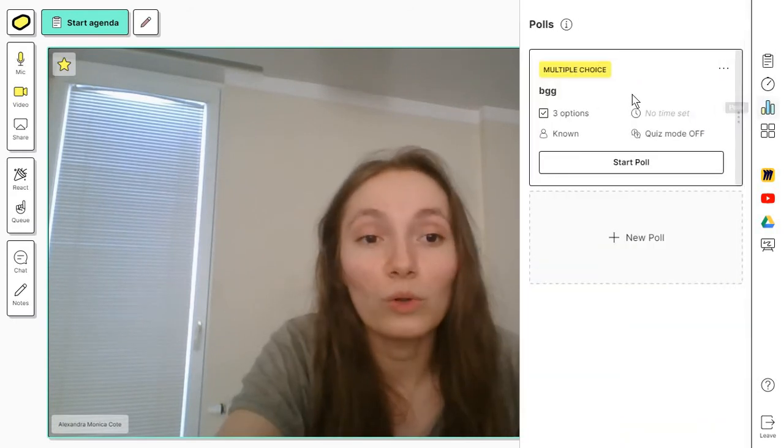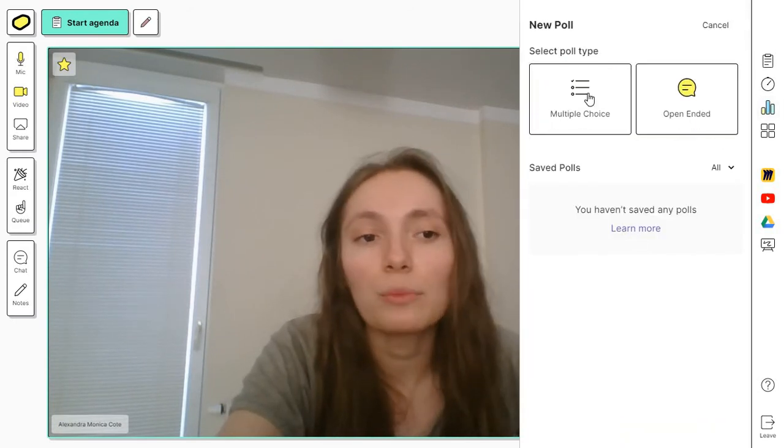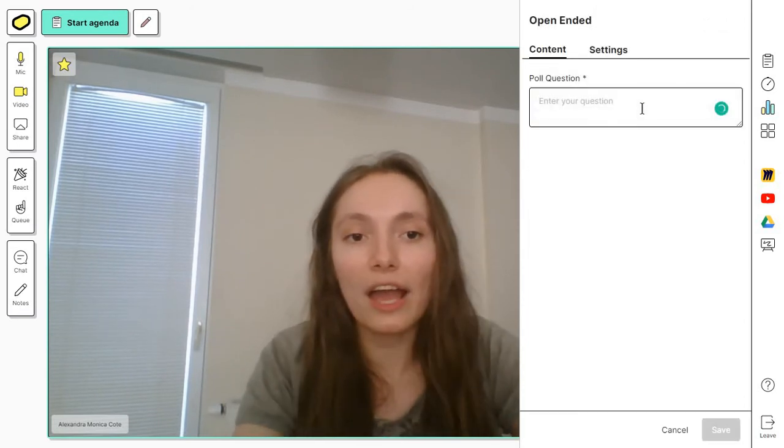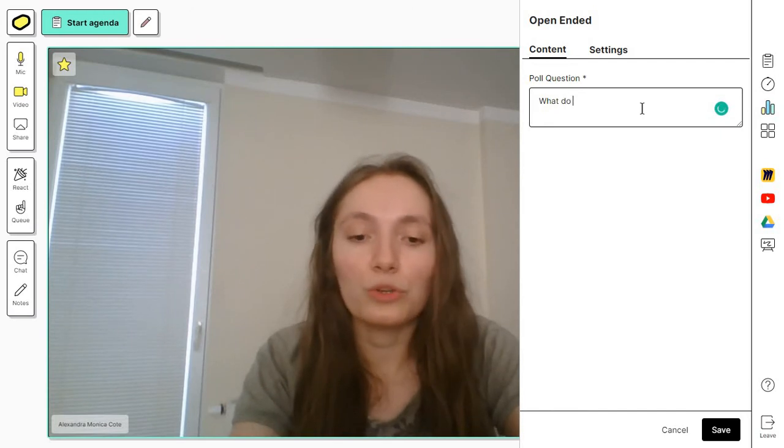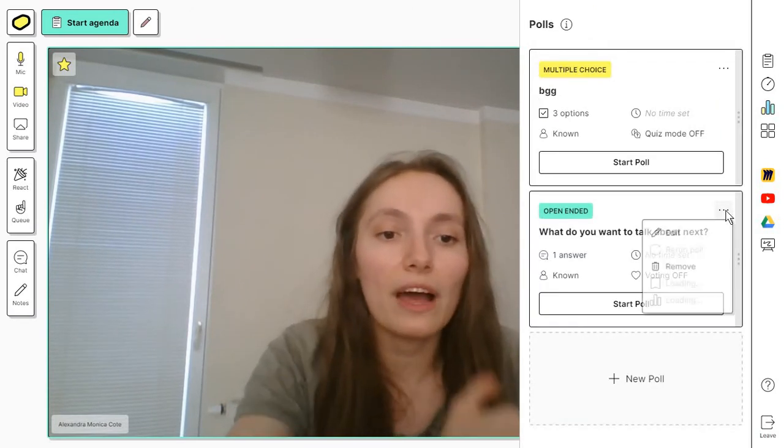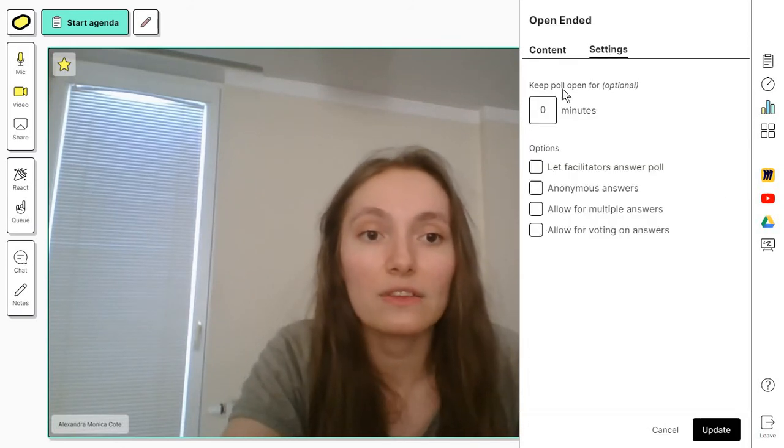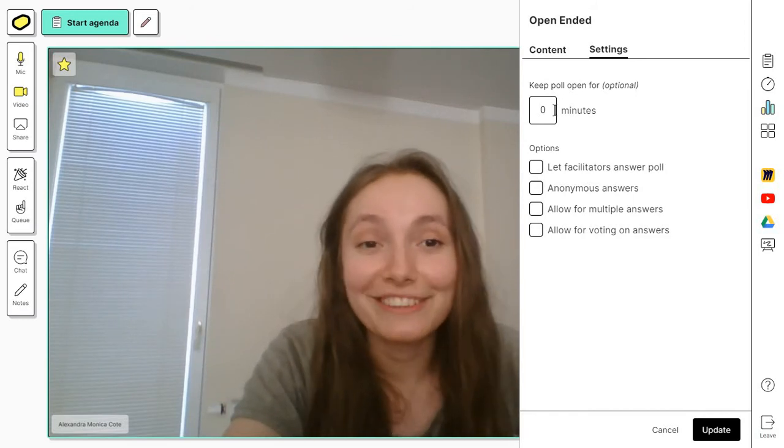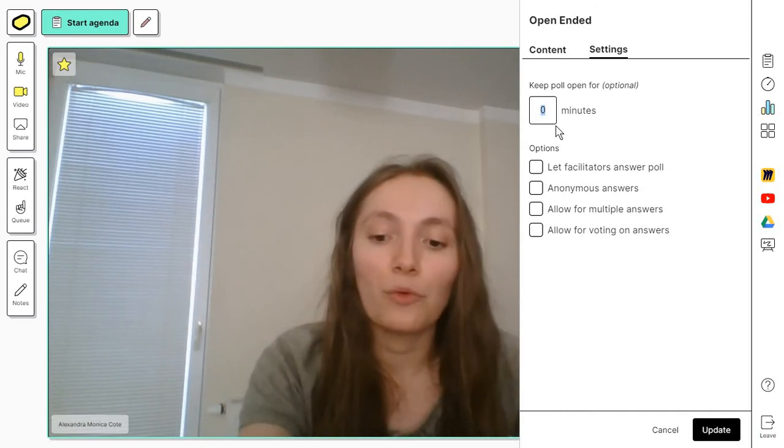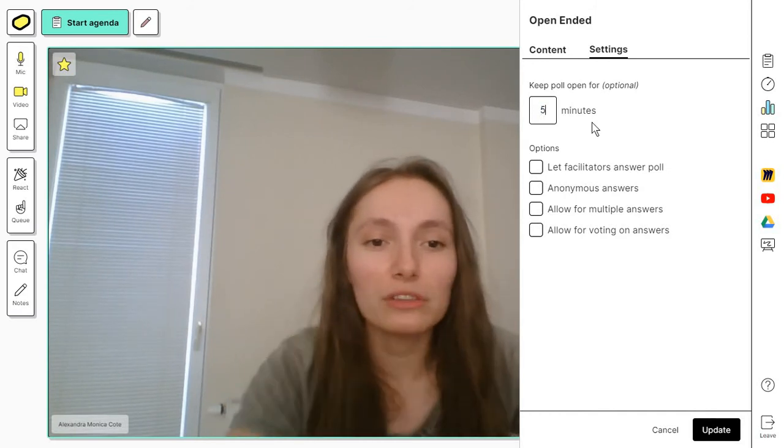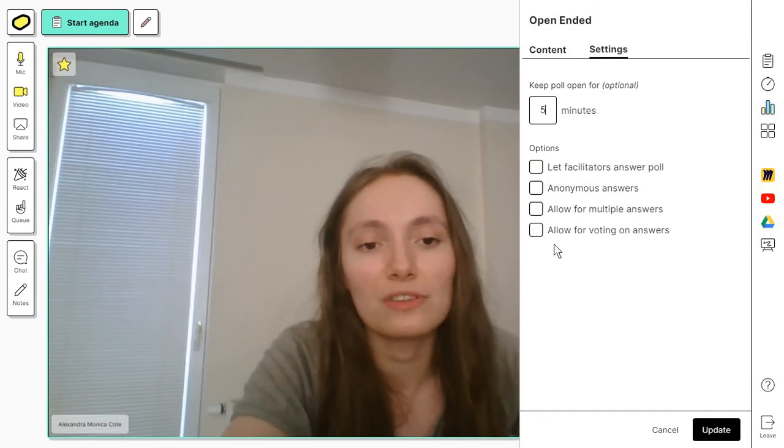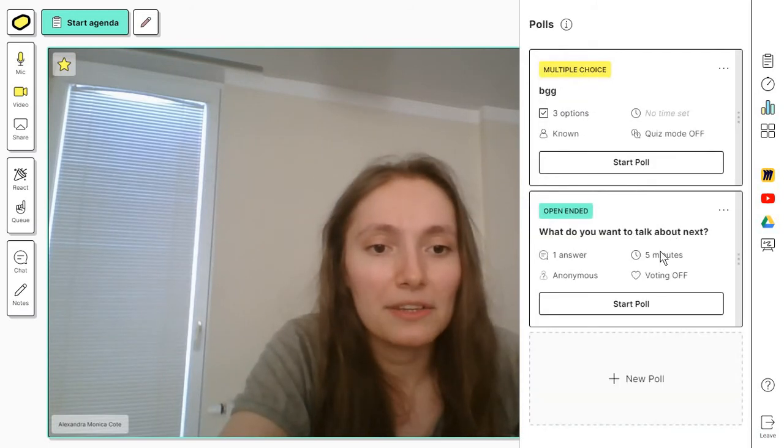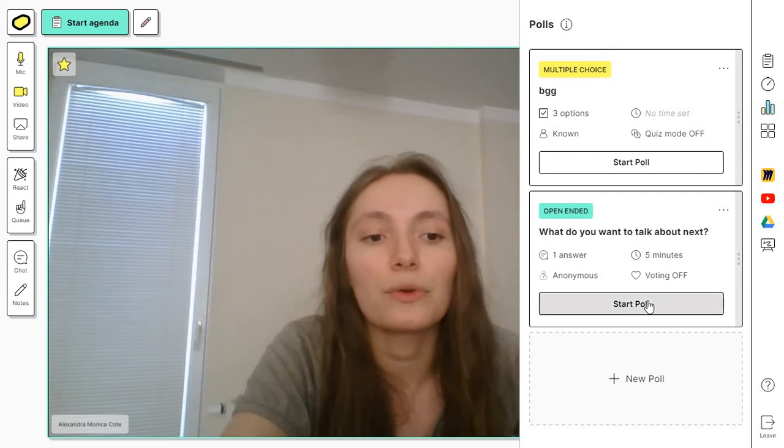Then you have some polls. Basically these are either multiple choice or open-ended. You can ask something as basic as what do you want to talk about next. If you go to the editing options and the settings, you have some setting situations in here. For example, you can make a short poll for maybe five minutes so that you can quickly get the results. You have a bunch of options in here. You might want to always turn on the anonymous answers. Click on update.